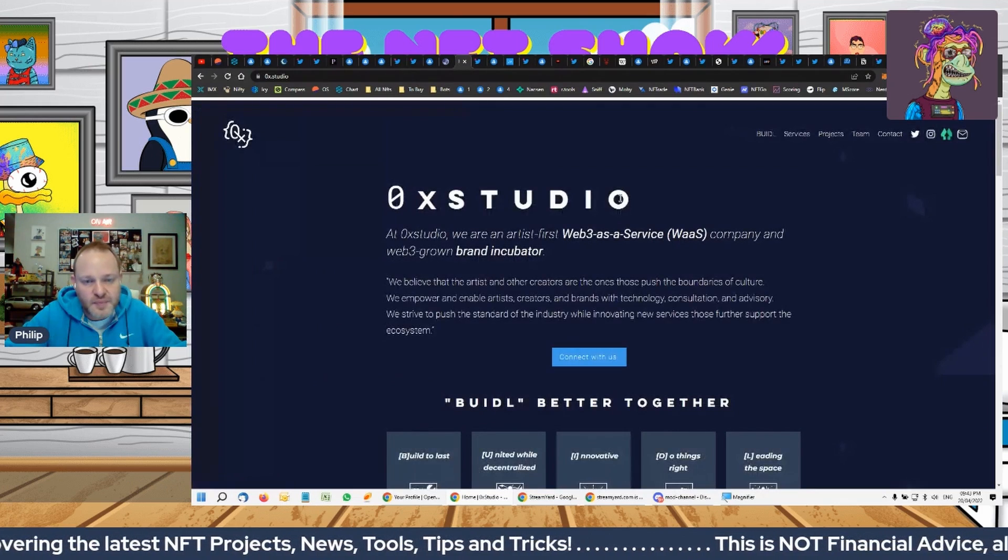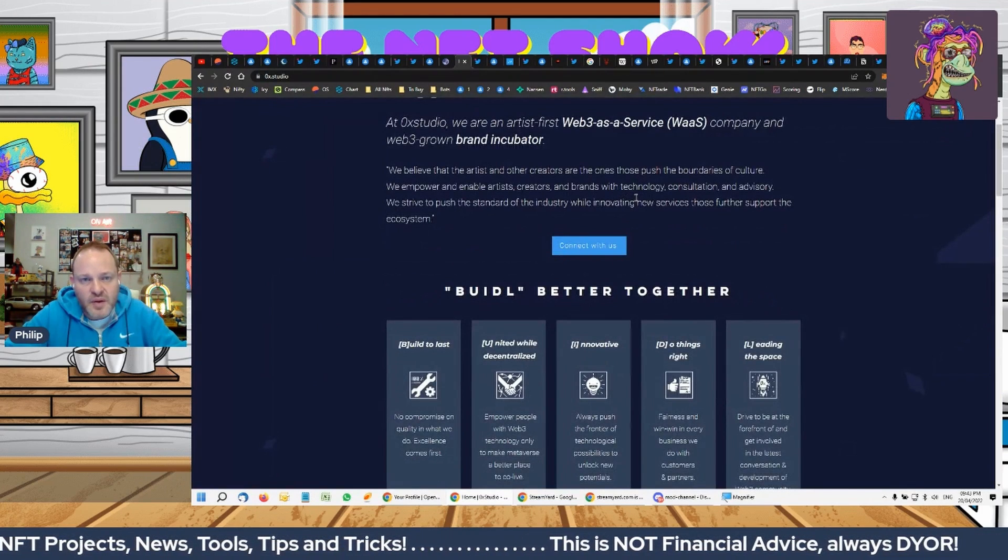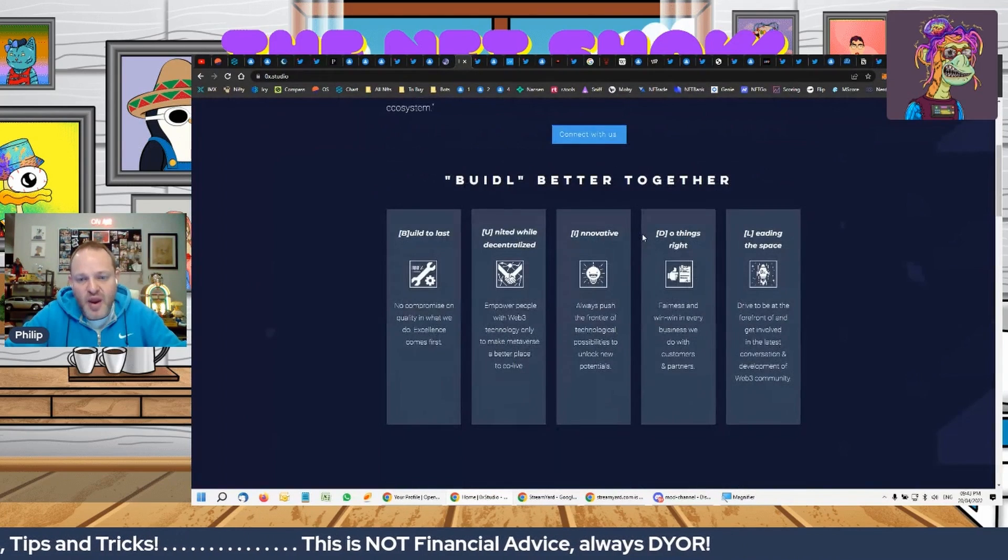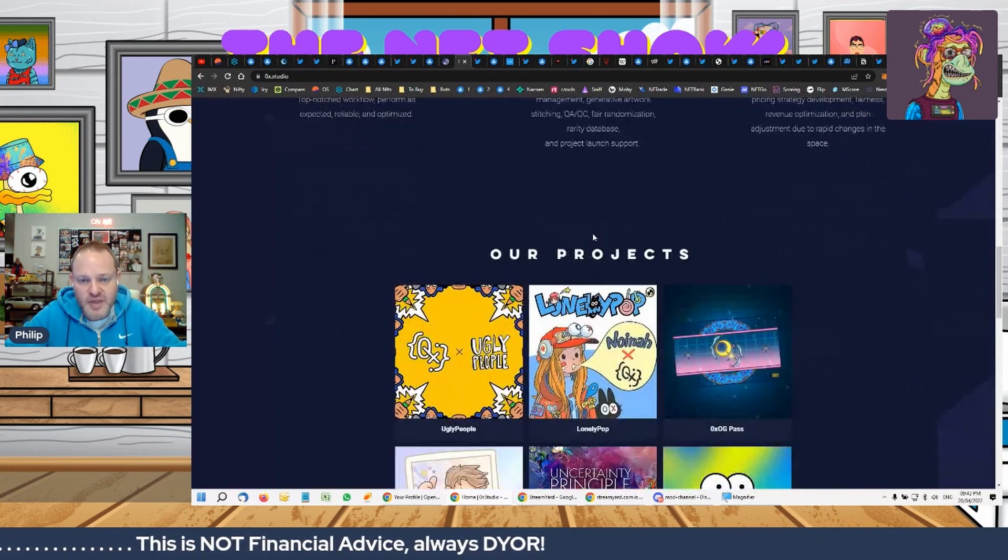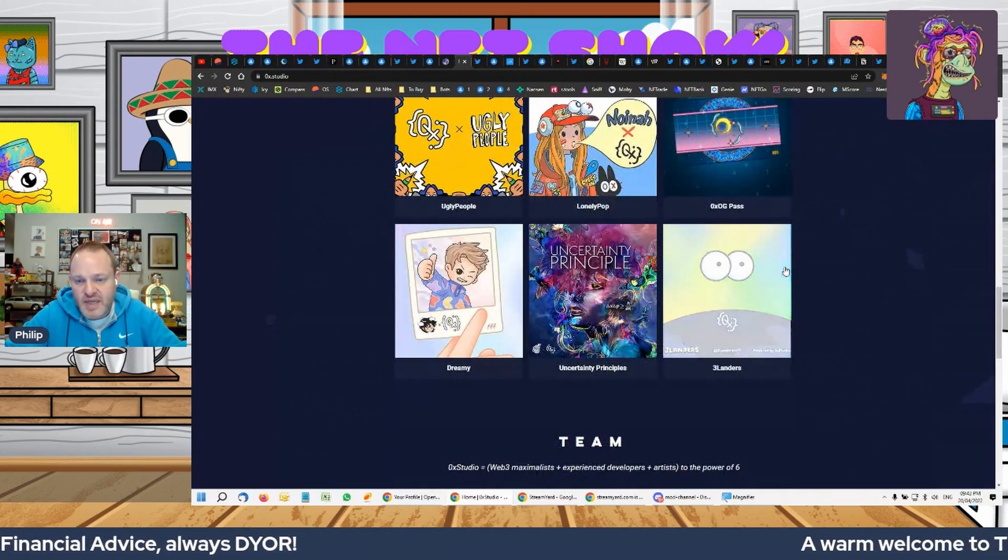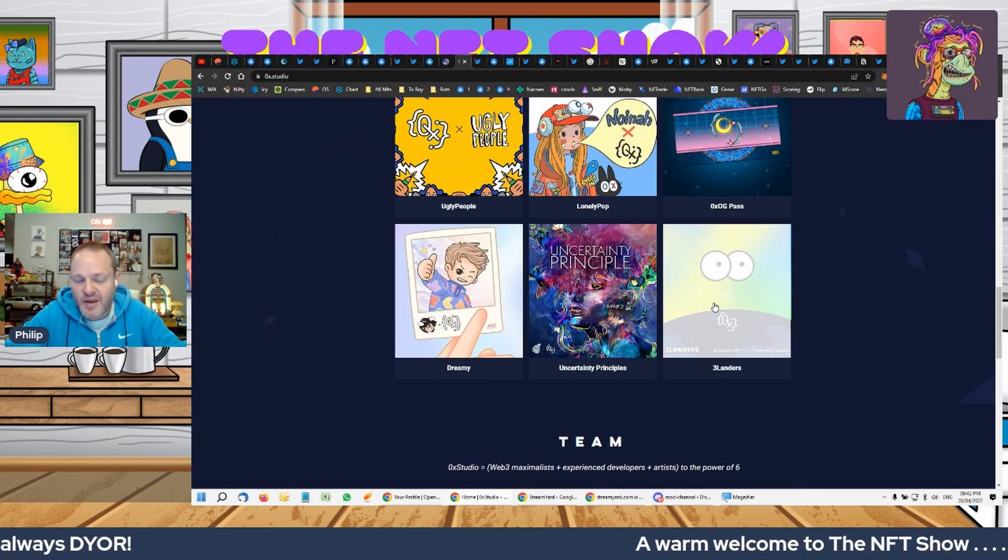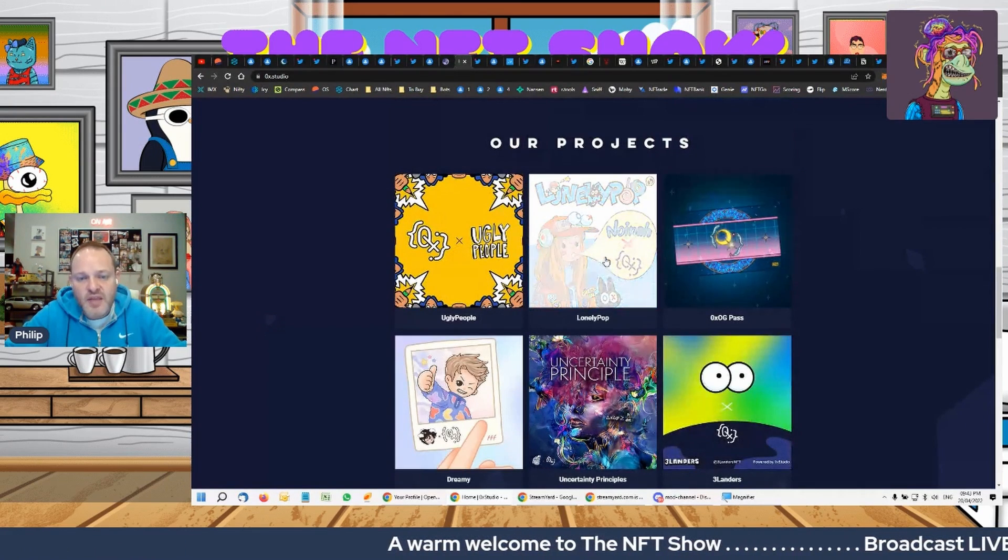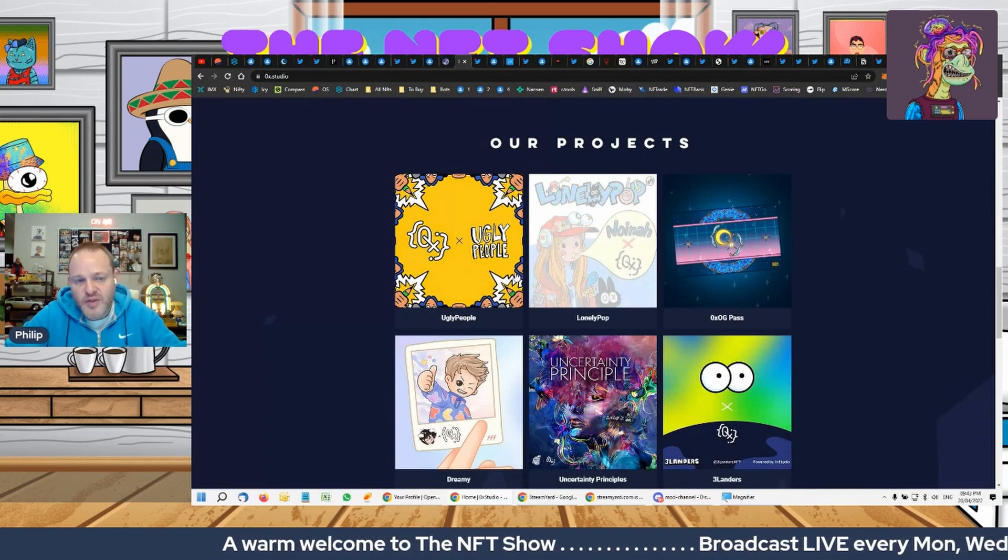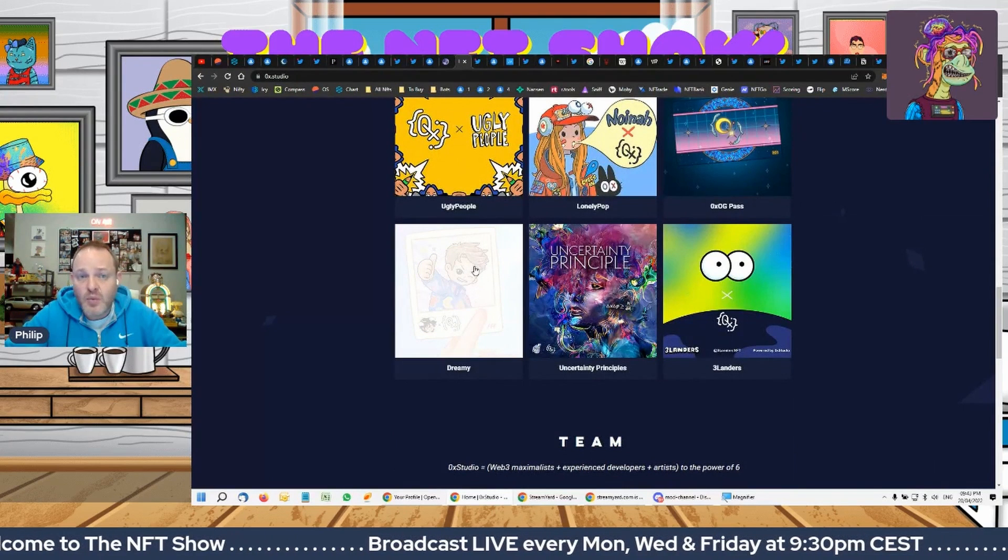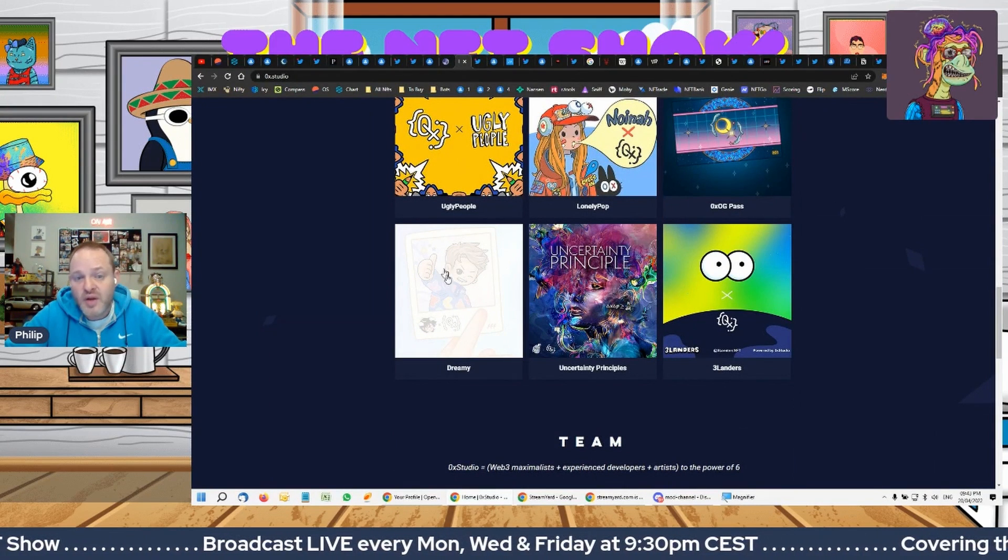They're a web3 company and a brand incubator, helping these new NFT projects launch. You can see here Three Landers was their first one and incredibly successful. Then we look at Lonely Pop, everyone's talking about Ugly People, and Dreamy, which we actually covered on Monday's show.